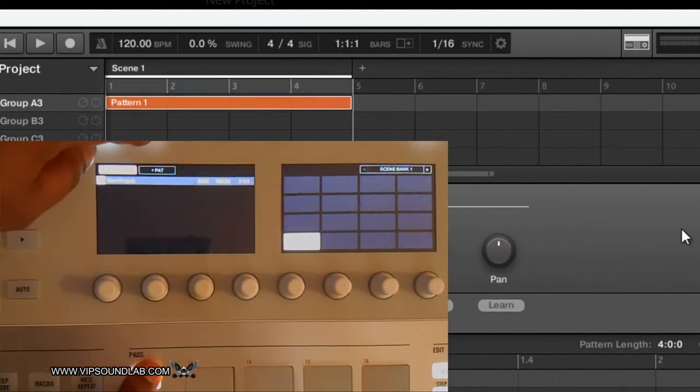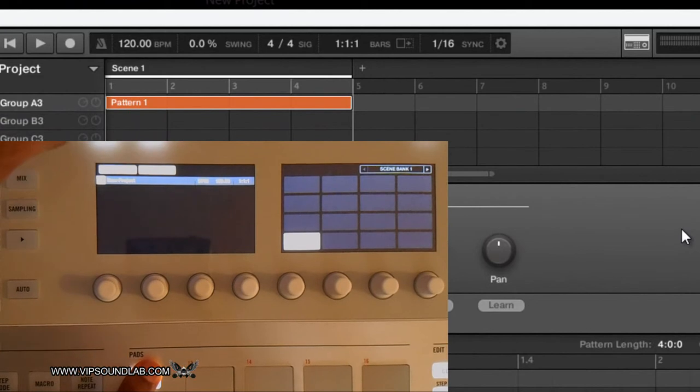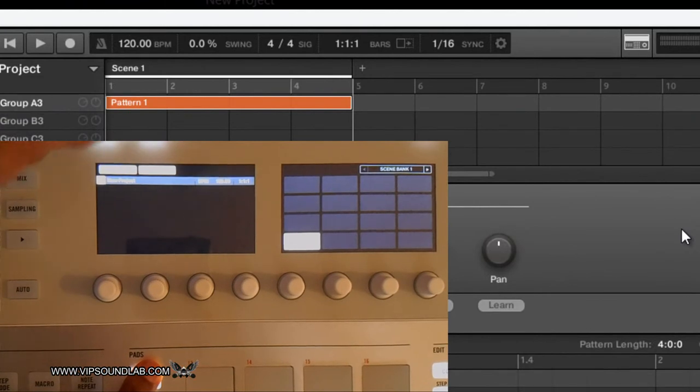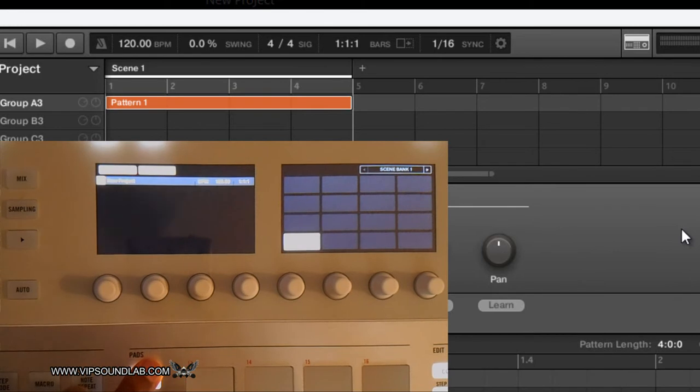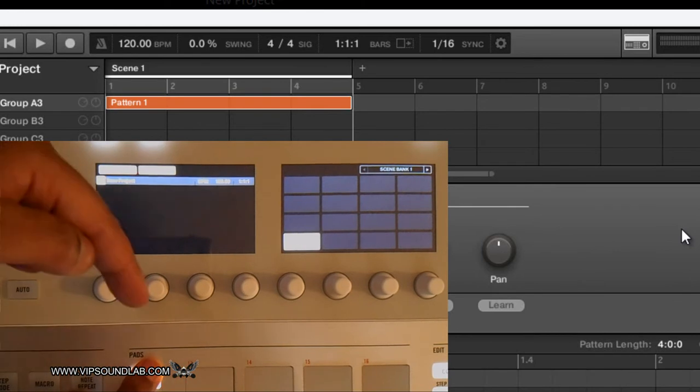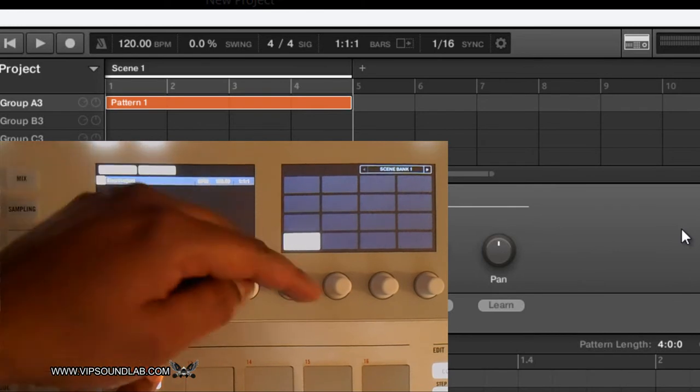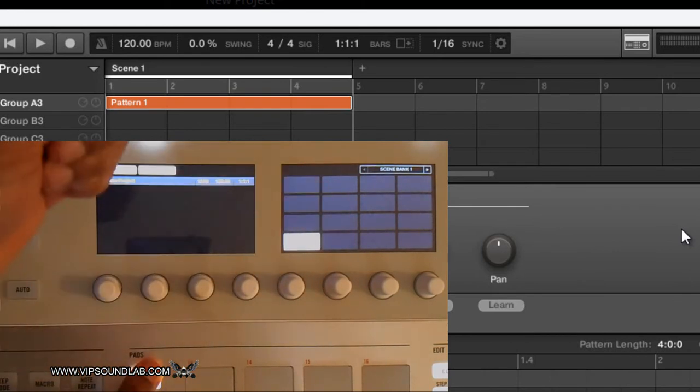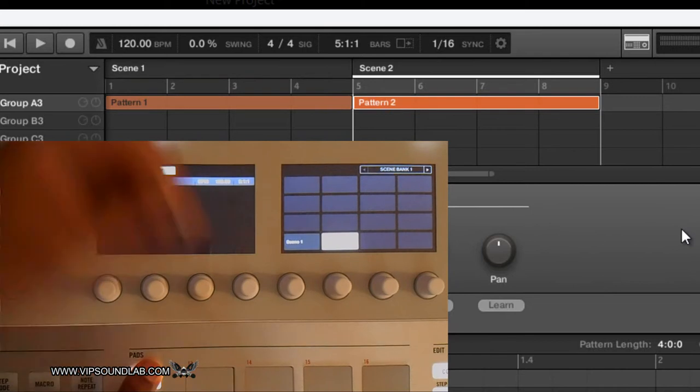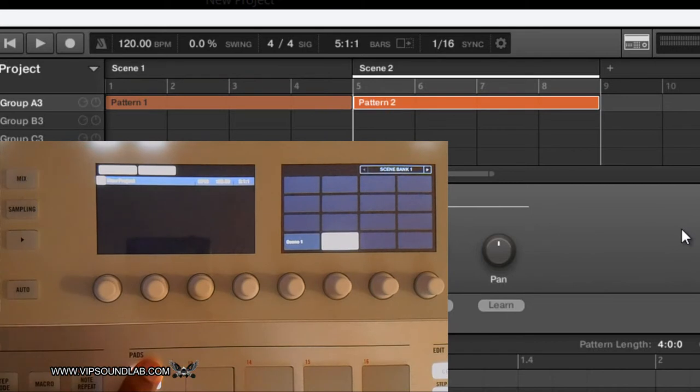If I undo that and I go to this guy and I press add a pattern, now it's duplicating the scene plus adding the pattern. I touch the pad, it begins to light up. So now I just simply touch the pad, now we're on scene two.